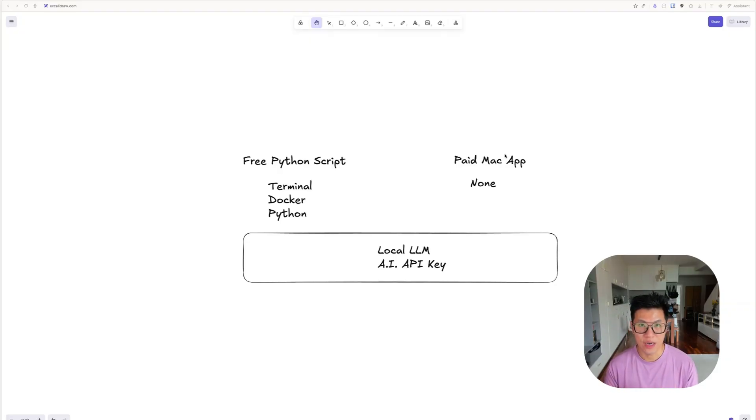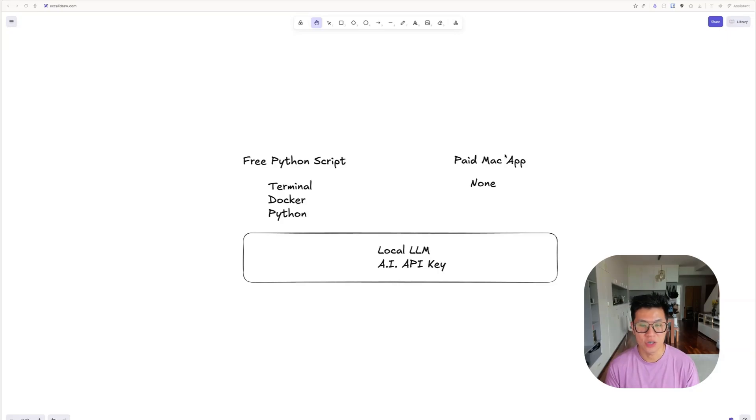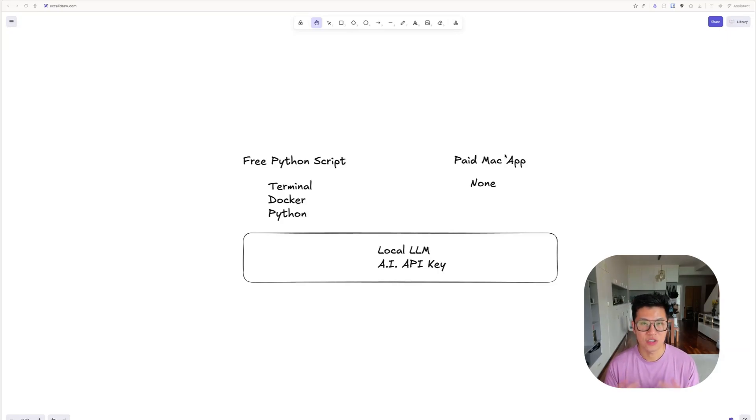The free version is great. It gives you more flexibility, but you need a little bit of technical knowledge. You need to know how to use a terminal, Docker, and install Python.